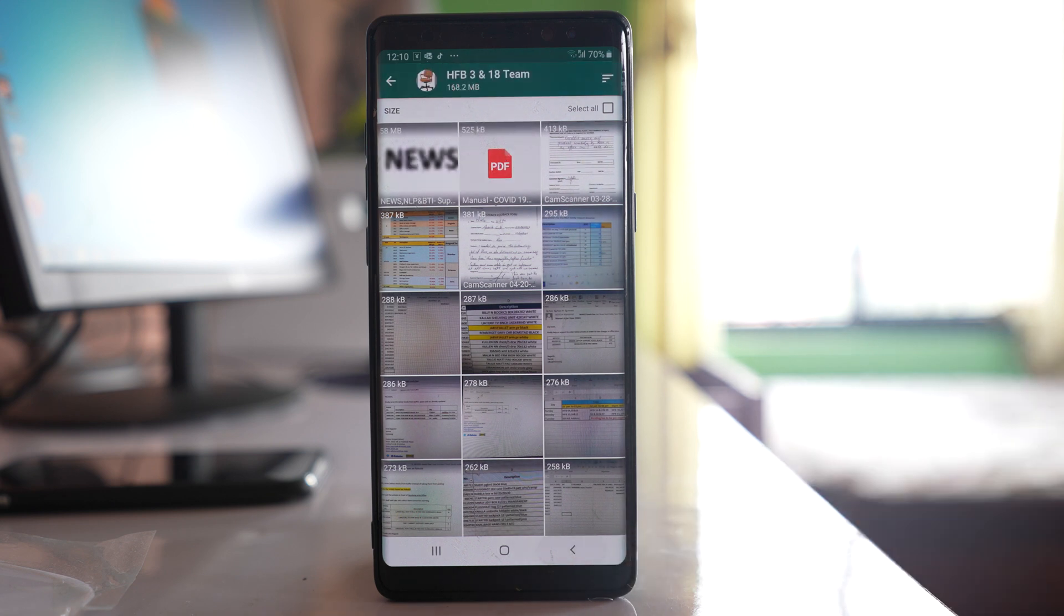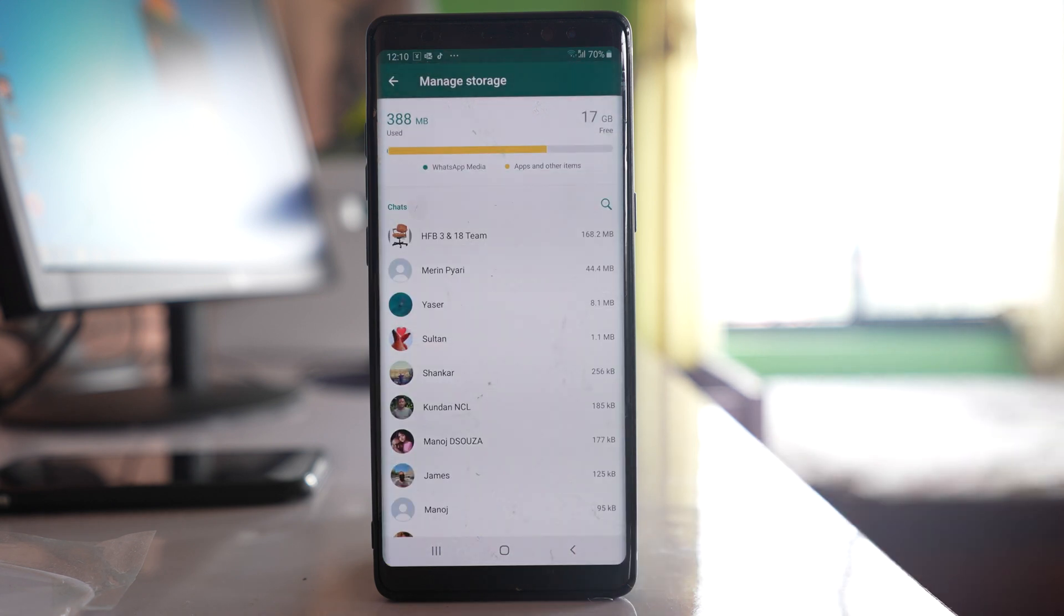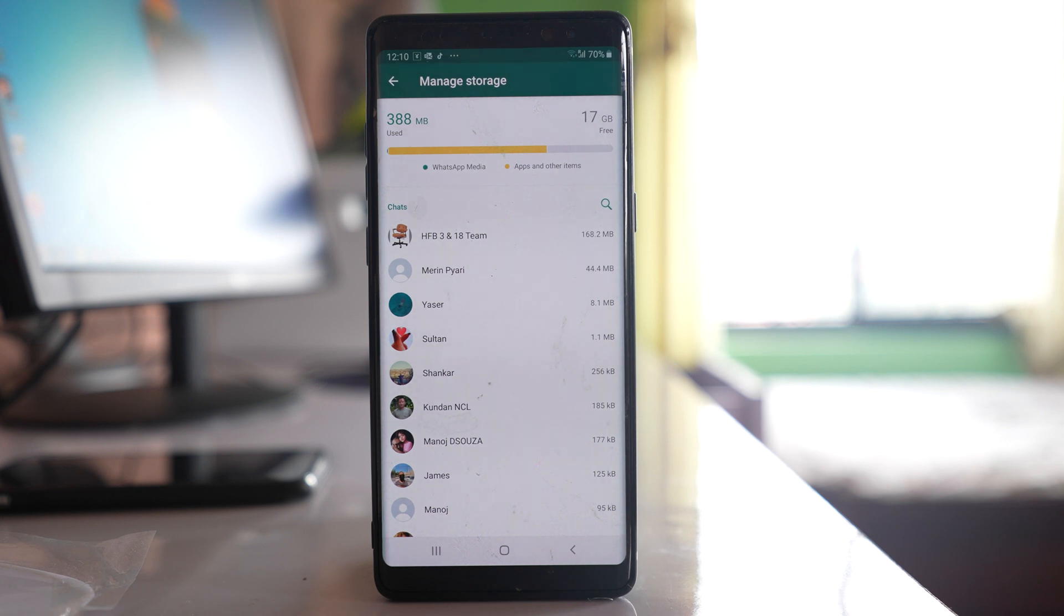Make sure to delete the media from WhatsApp application if it has taken more space. If apps and other items have taken more space, then make sure to delete the applications or other items such as photos and videos from the gallery so that there will be space in your Android device and then you can receive messages.